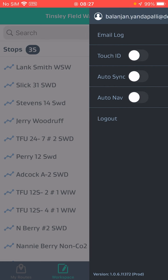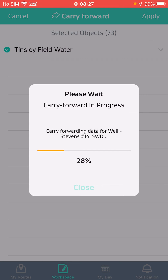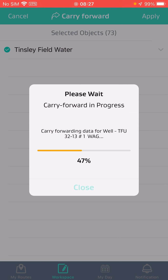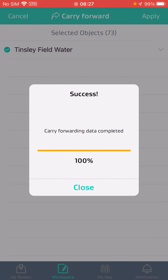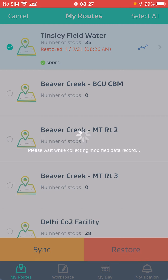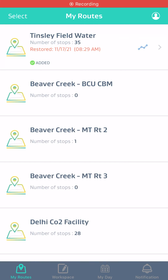Now we'll run the mass carry forward. Auto sync is off and I will run the mass carry forward. It's completed and it took 28 seconds. The modifier records are 72 and it took 28 seconds, and restore was 59 seconds.